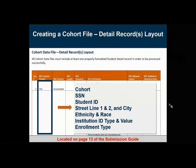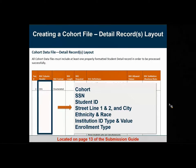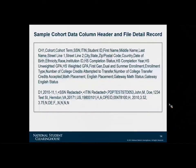For enrollment type, we referenced the common education data standards to define this field. You'll probably be surprised to see the values of continuing and readmit as valid choices, along with first time and transfer in. Because the cohort for PDP is defined as first-time and transfer students only, the continuing and readmit values don't really apply and you can ignore those. I'll pause briefly for questions.